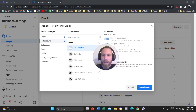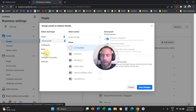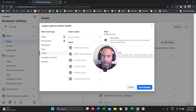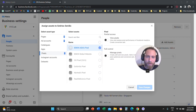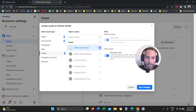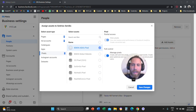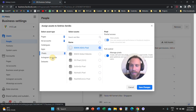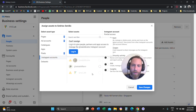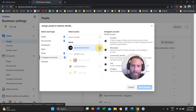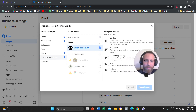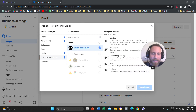Then you're going to click on Pixels. You're going to select the pixel — if you have one on your account — and say Manage Pixels. And last, you're going to click on Instagram Accounts and select the Instagram account that you want to grant access to.